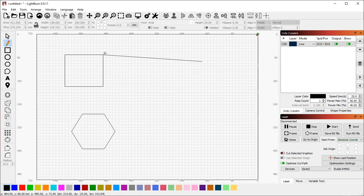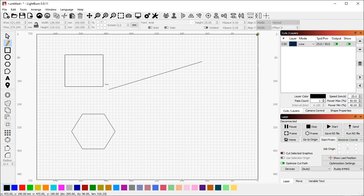As I'm dragging this line, you'll see that the cursor changes to a plus to tell me that I've hit a node or corner. The cursor changes to a line with a small circle in the middle to tell me that I've hit the center of an edge.